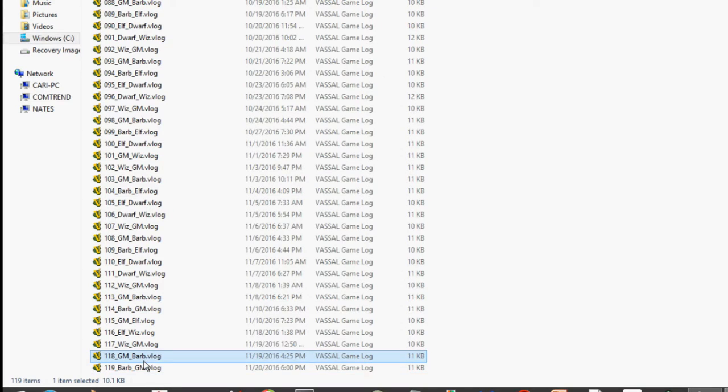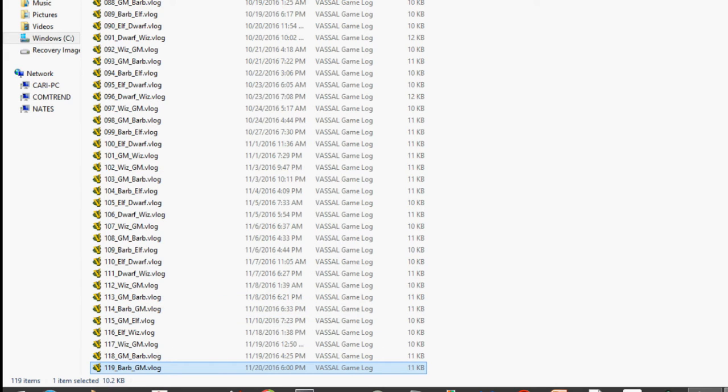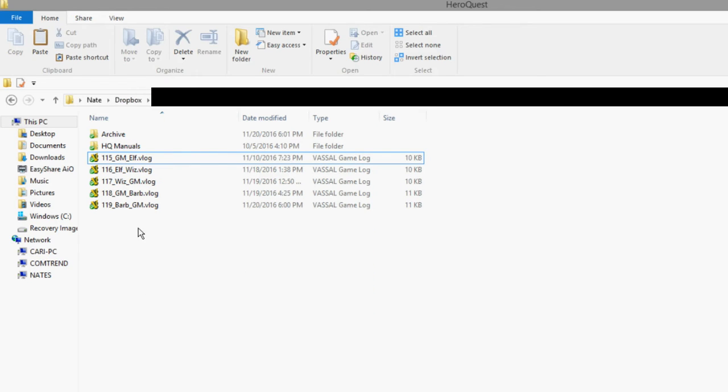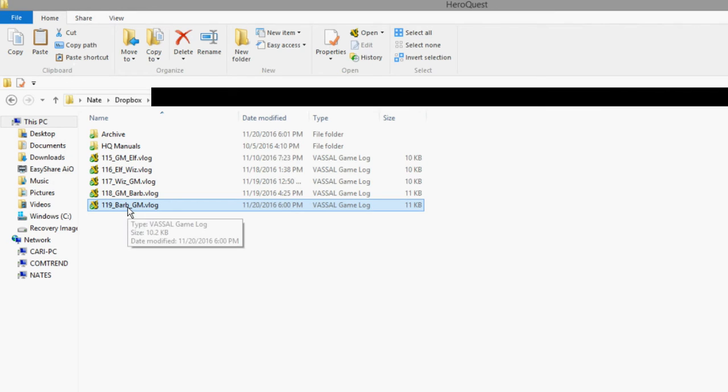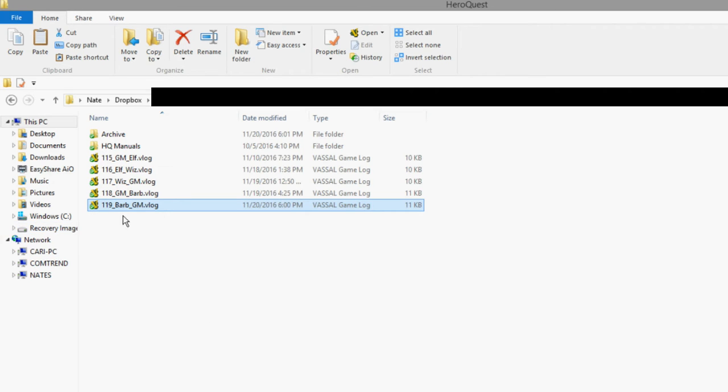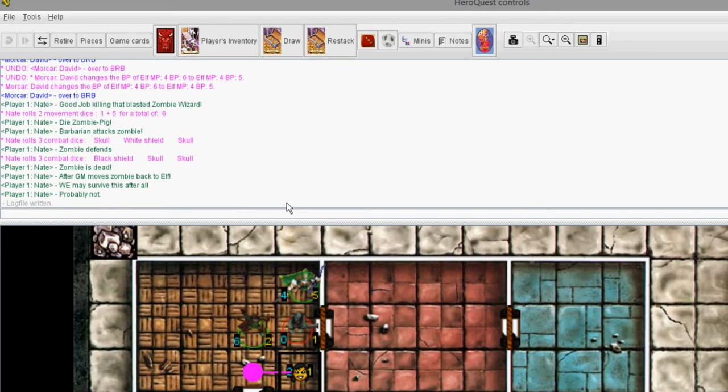Then I just copy this file and I put it in Dropbox. You can send it through email, but we use Dropbox. Now the other players will occasionally check their Dropbox that we share. And they'll see, oh, the barbarian took his turn. We also have Google Docs that we use to communicate. So I'll go on there and post a heads up. Hey, it's your turn. But I just kind of wanted to do a quick tutorial on how to use Vassal logs and how to pass them along to your friends.